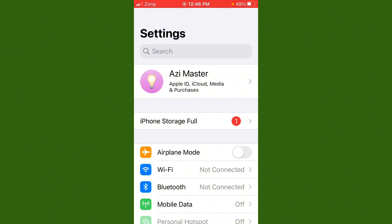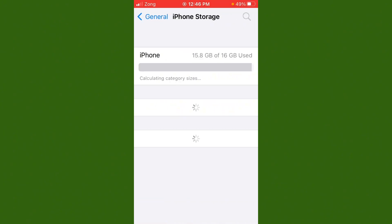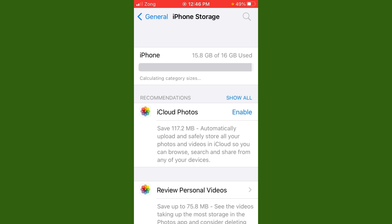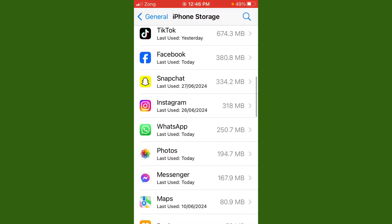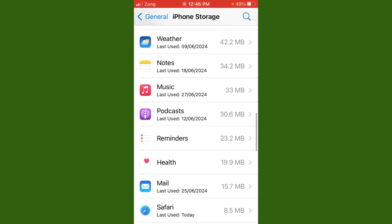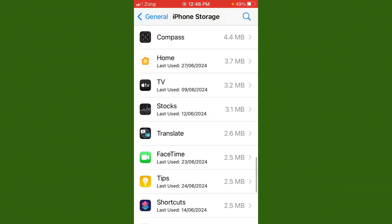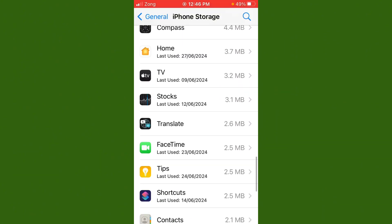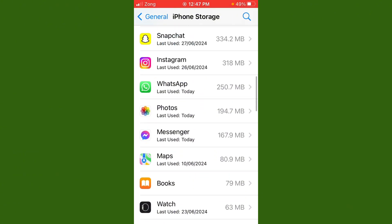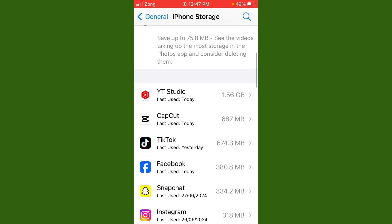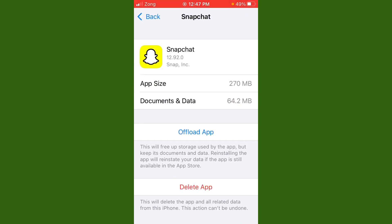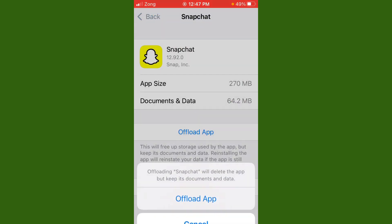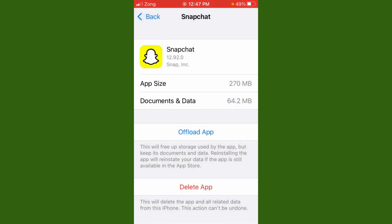Now tap on manage storage. You need to delete some apps which you don't use. For example, I don't use Snapchat, so simply tap on offload, then delete the app.